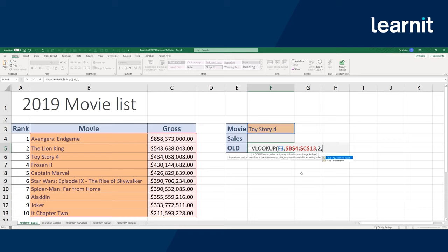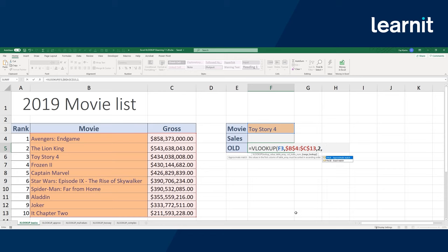I'll choose the number two for my column index so that once it finds Toy Story 4, it returns the second column of information, which is the gross. The final parameter is actually in brackets, meaning it's optional. If you don't include it, it defaults to an approximate match — meaning if it doesn't find Toy Story 4, but finds something close to it, will you accept that? Probably not. So I'm going to do an exact match by entering zero or the word false. This ensures it's looking for exactly my lookup value, and if it can't find it, it'll return NA.